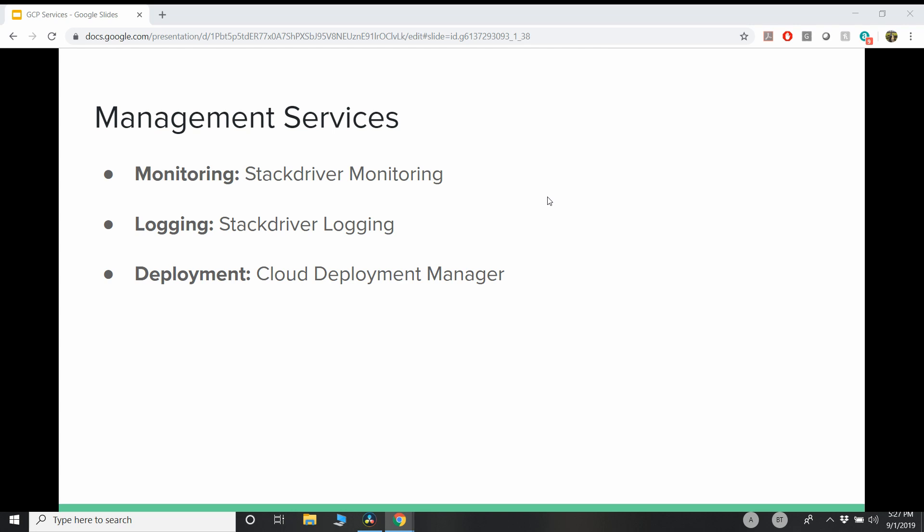And deployment, which is infrastructure as a code. In AWS, we use AWS CloudFormation. And in GCP, it is Cloud Deployment Manager.